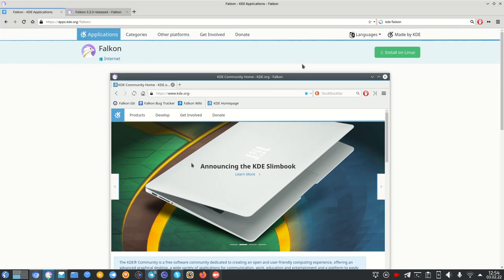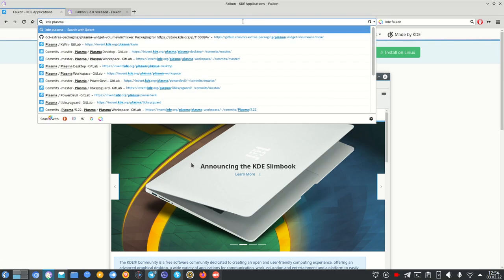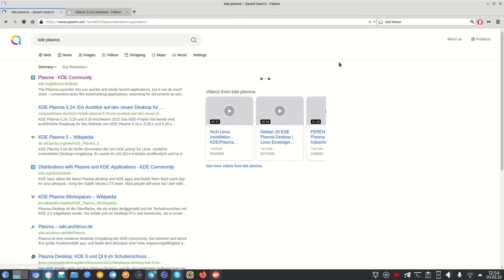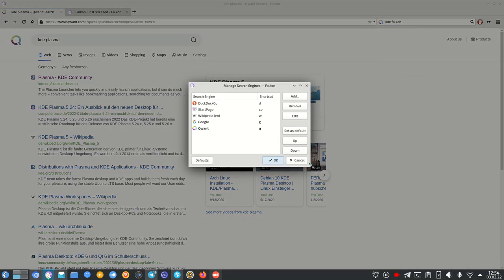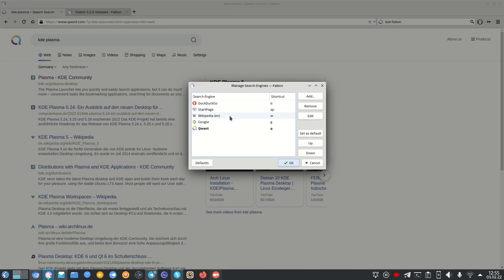As you can see, we have a classical design with an address bar where we can type addresses and a search bar for search queries. I can search for 'KDE Plasma' and hit enter — it will search with Qwant, the default search engine I set up. I can also use DuckDuckGo. Going into the settings, I can configure search engines: I have DuckDuckGo, Startpage, Wikipedia, Google, and Qwant.